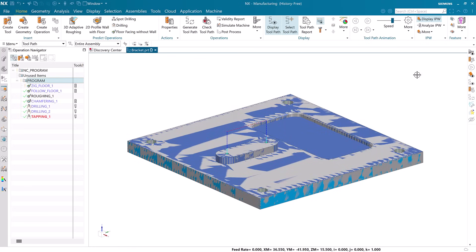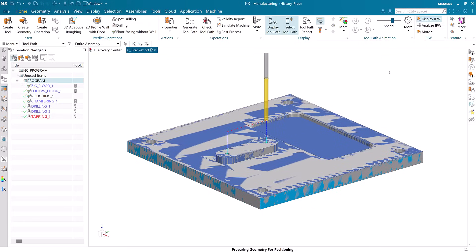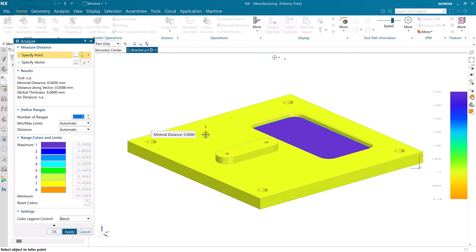Advanced analysis options like Analyze IPW allow us to check for areas where gouges may have occurred or, in our case, where we are leaving one half millimeter of stock on the bottom of this pocket.